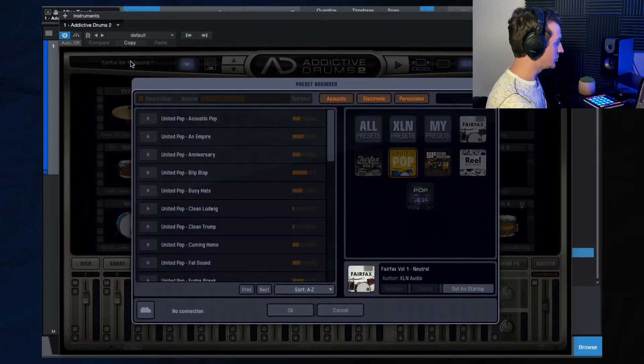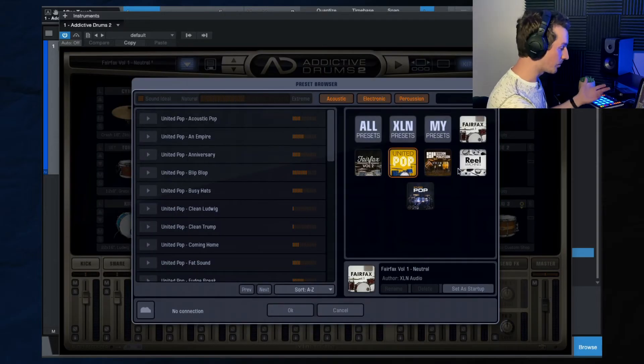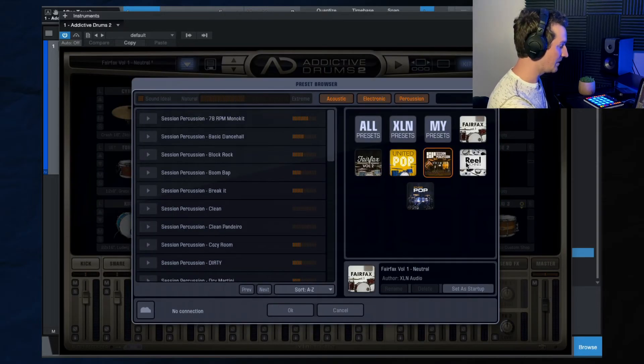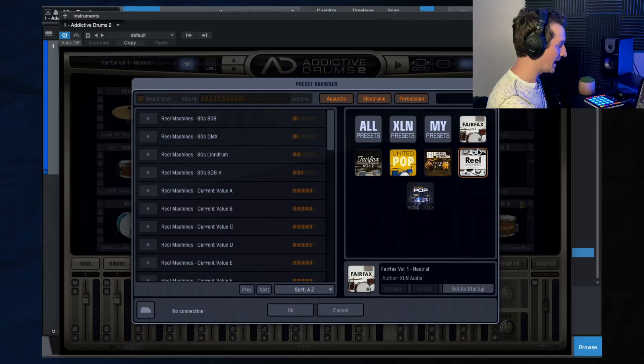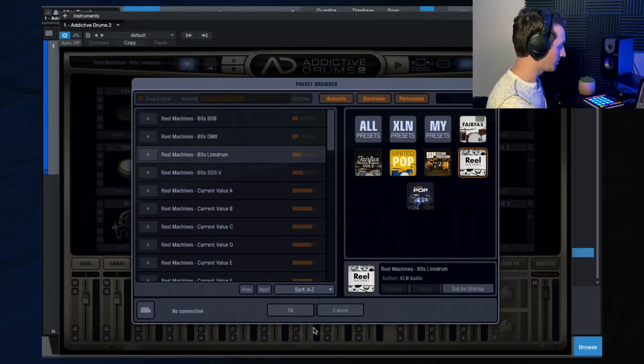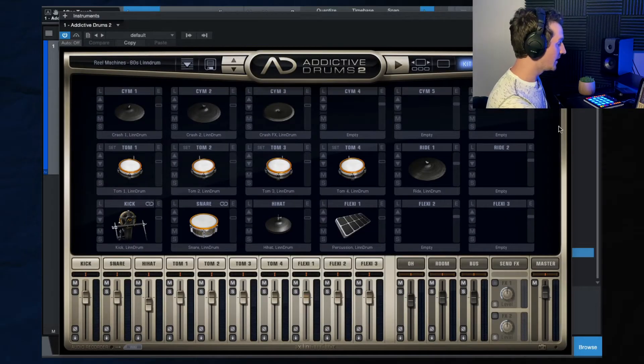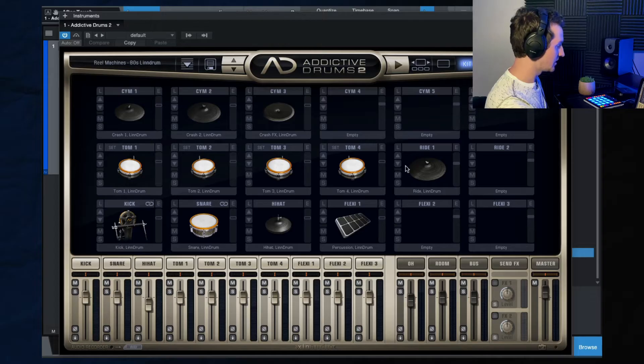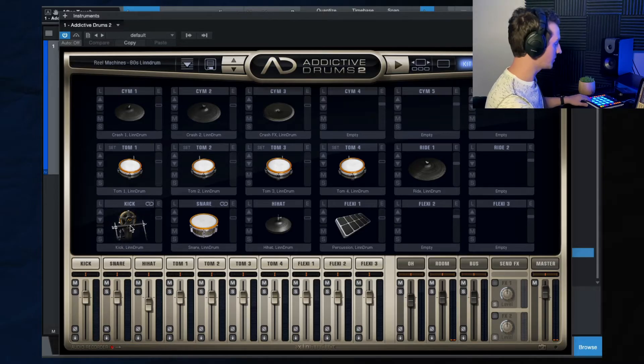And then obviously, as you select a different preset from any of the packs that you might have, let's go for the like 80s Lindrum preset, then it automatically changes this to that preset. And then you can adjust it from there.